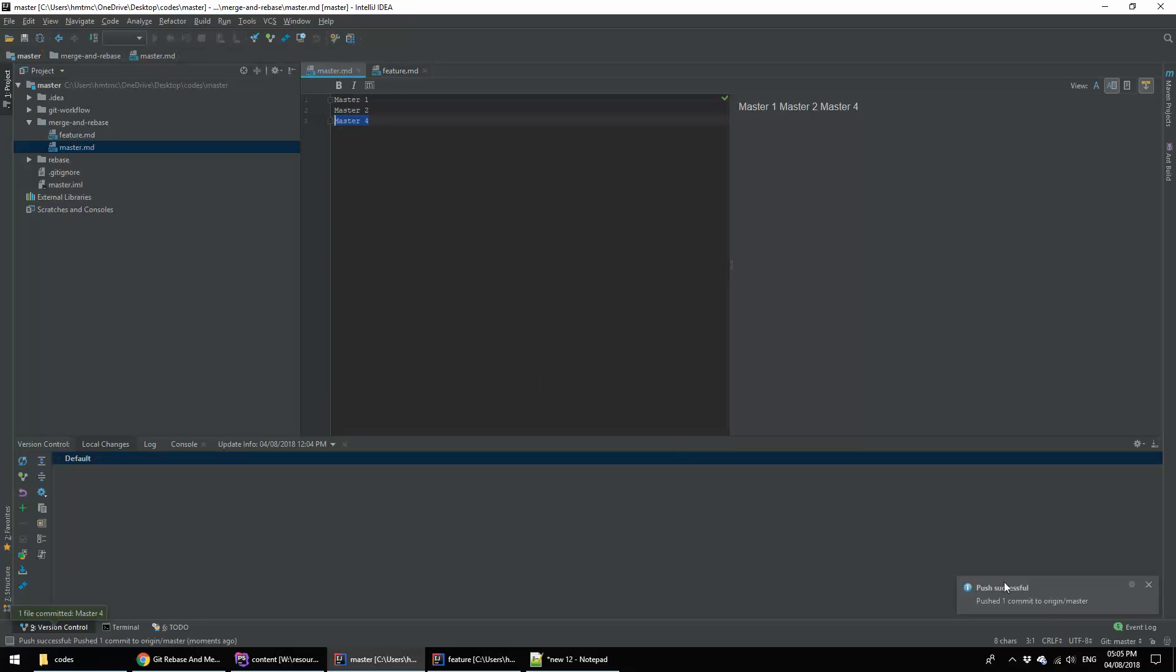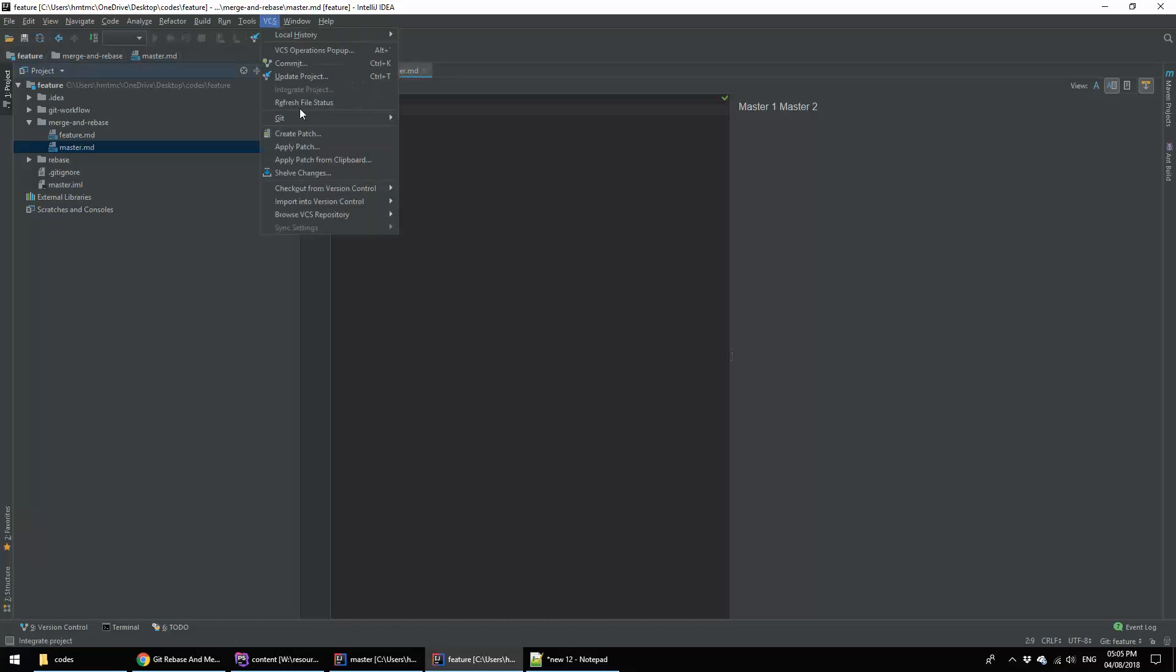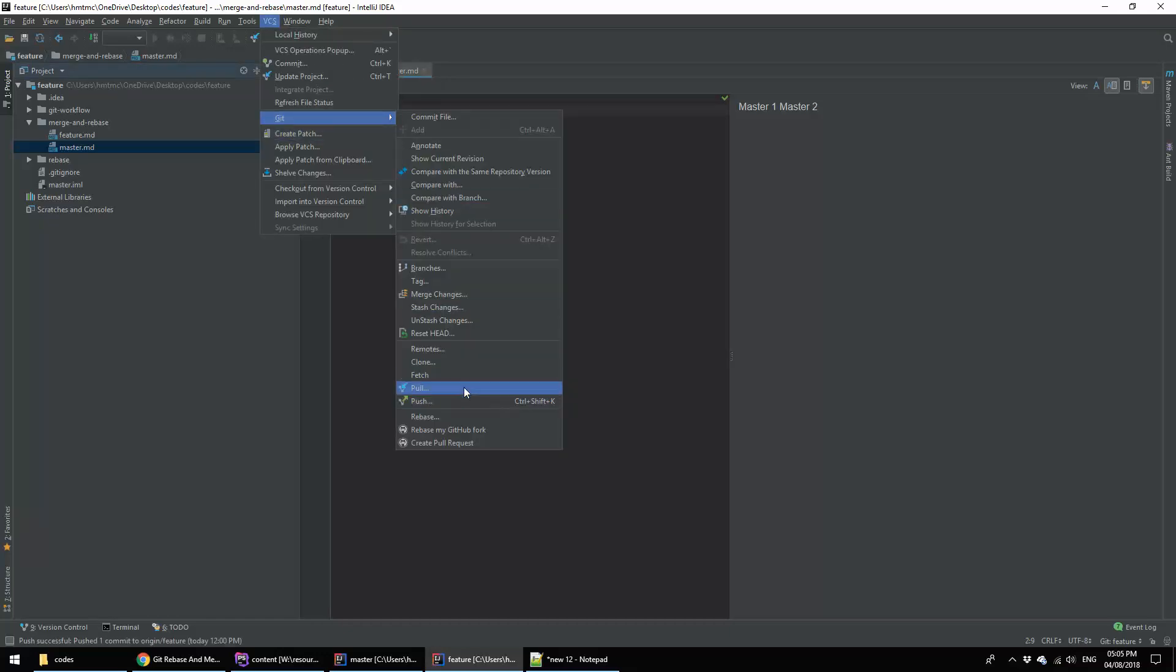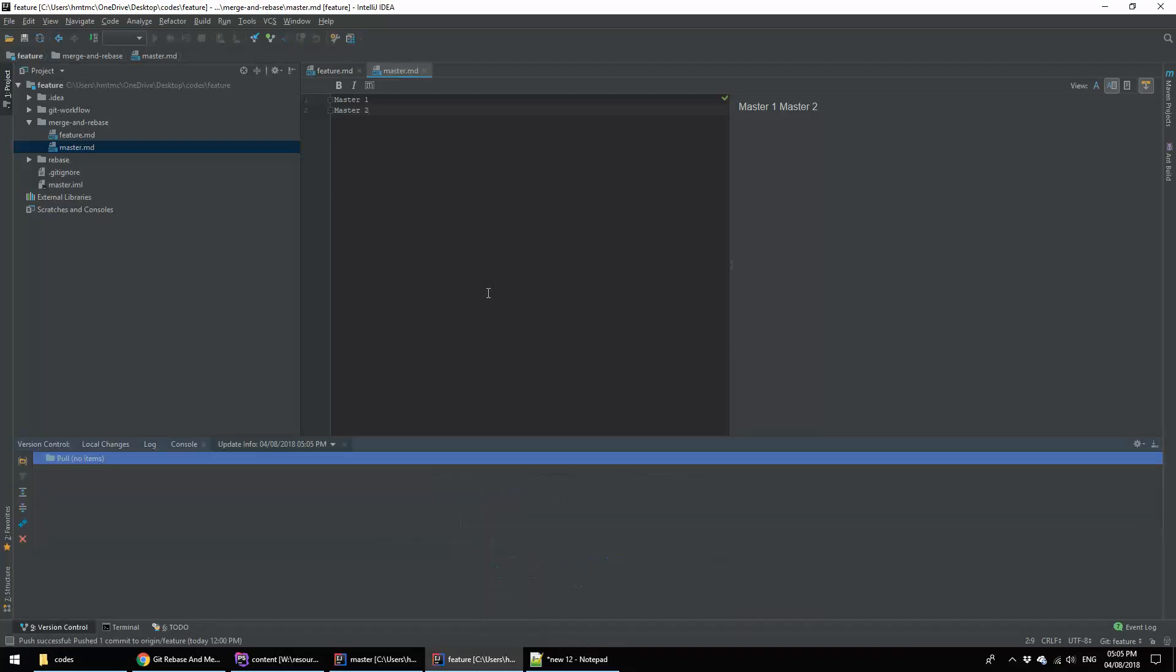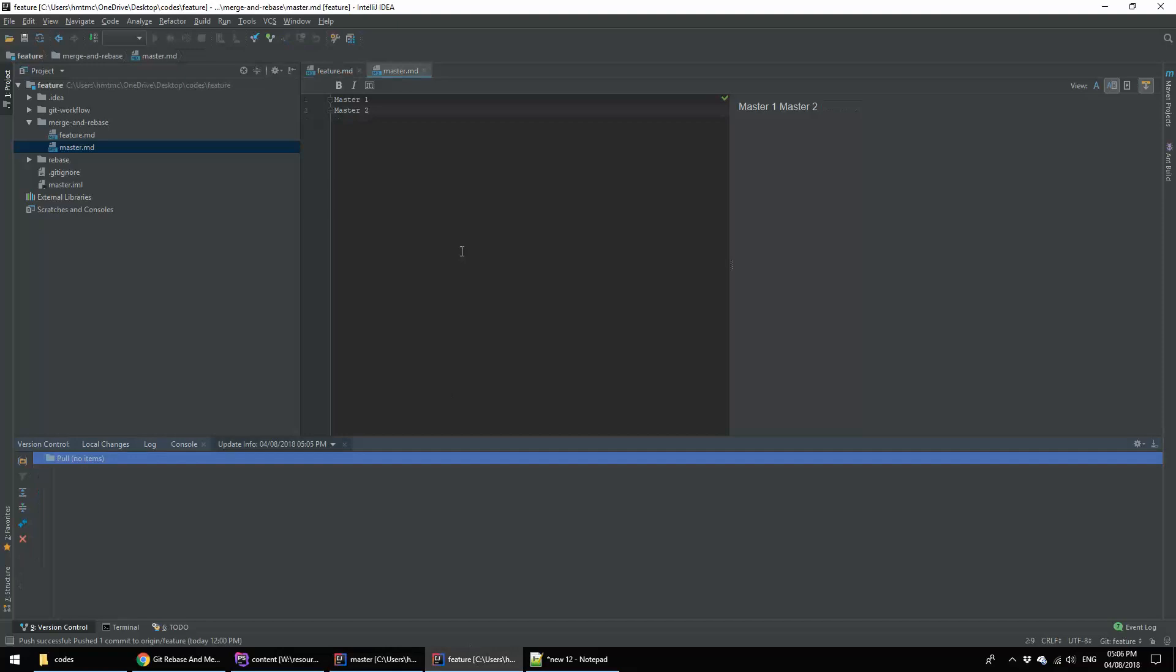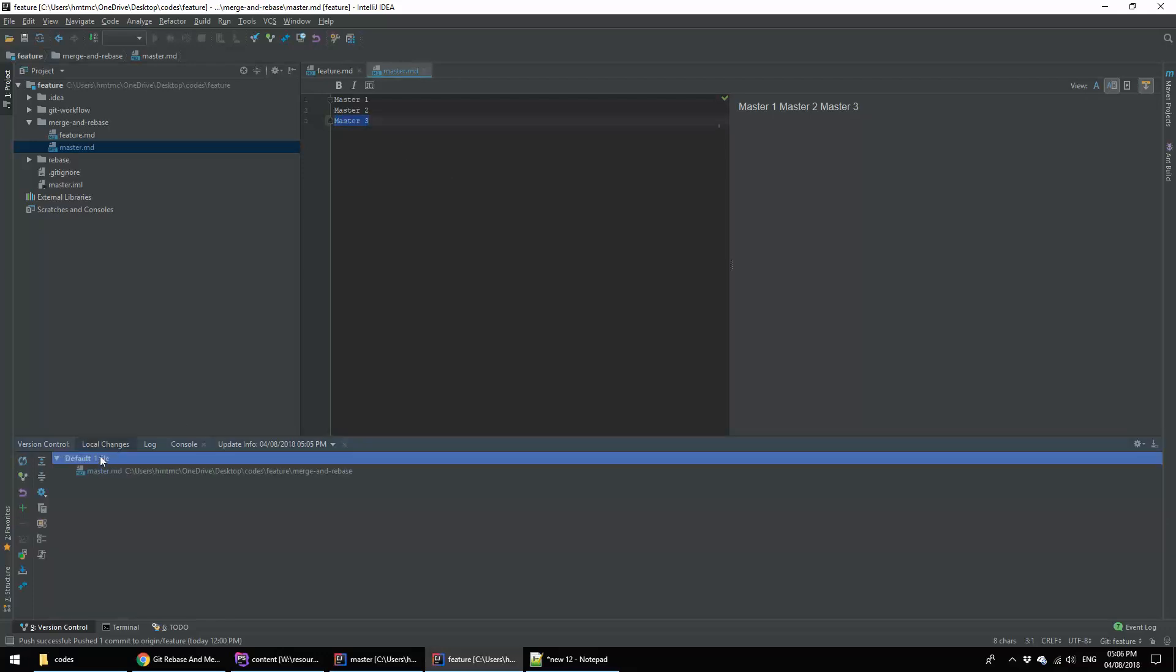It pushed. Now I am going to feature branch. This is my feature branch. If I pull here, then still the line I added master4 is missing here. In the meantime I added another line master3 in this branch. This is the master3. Now I am committing this branch also.